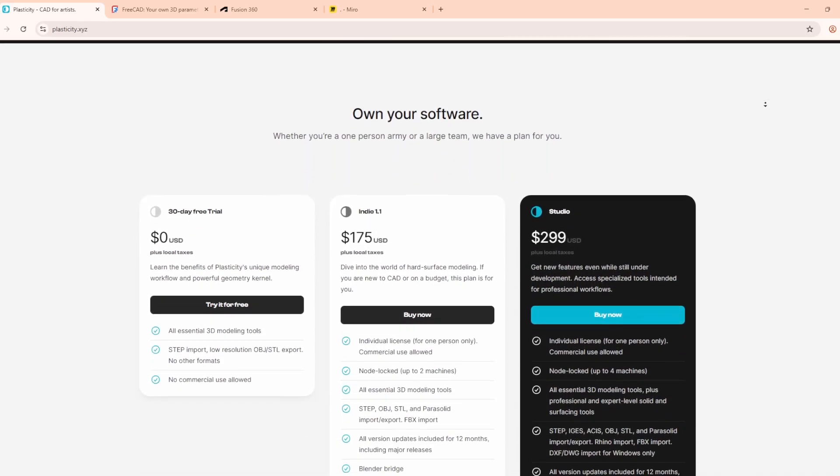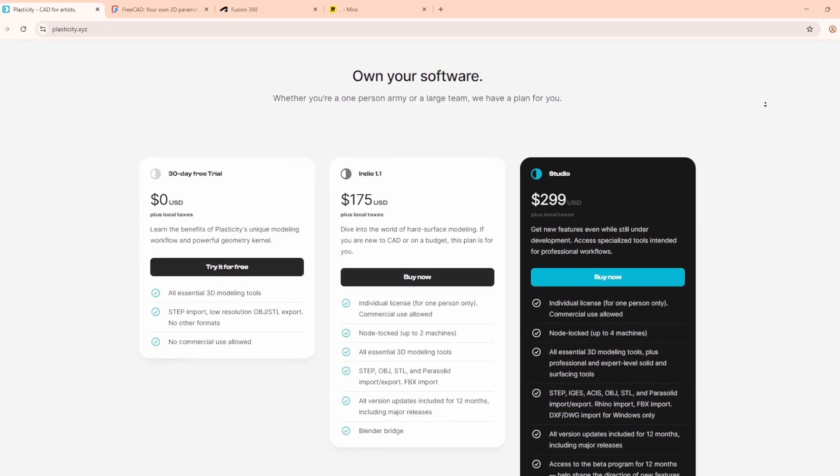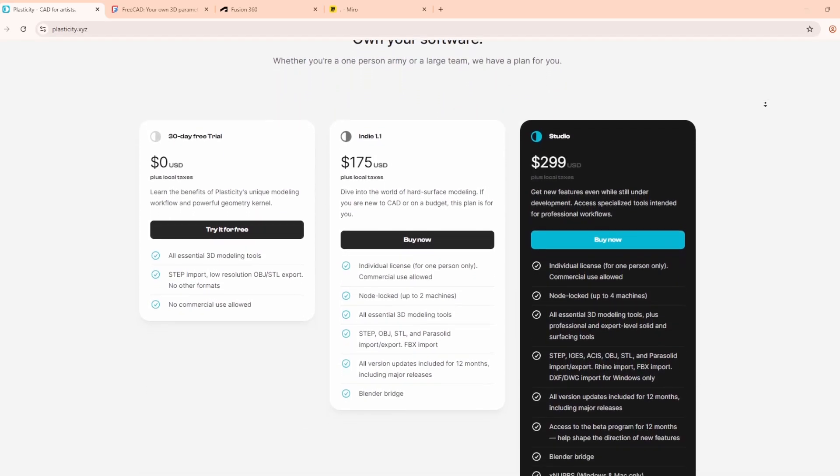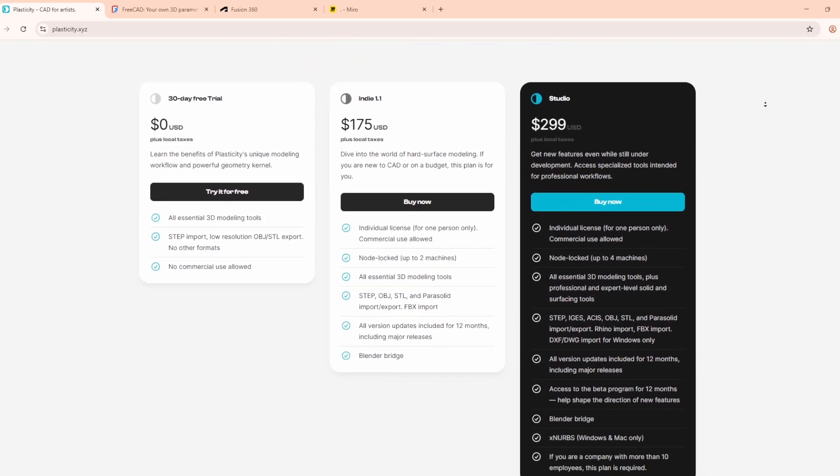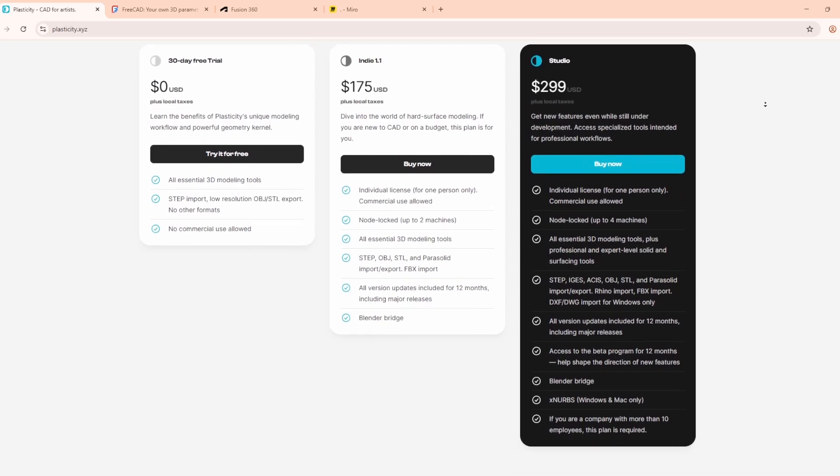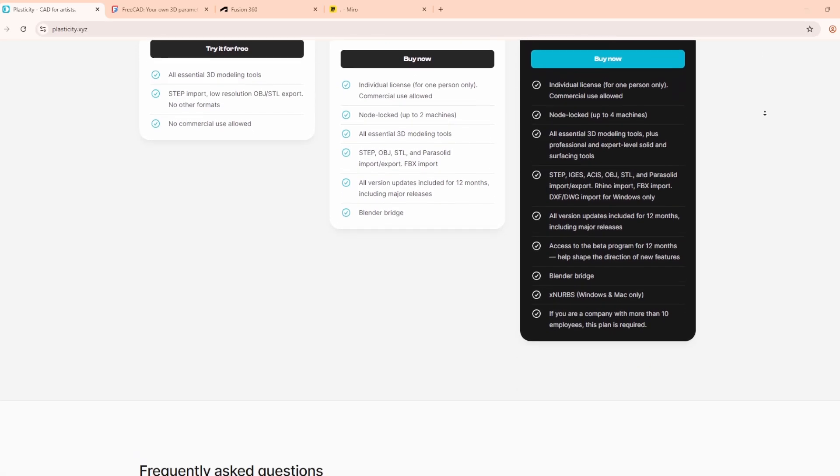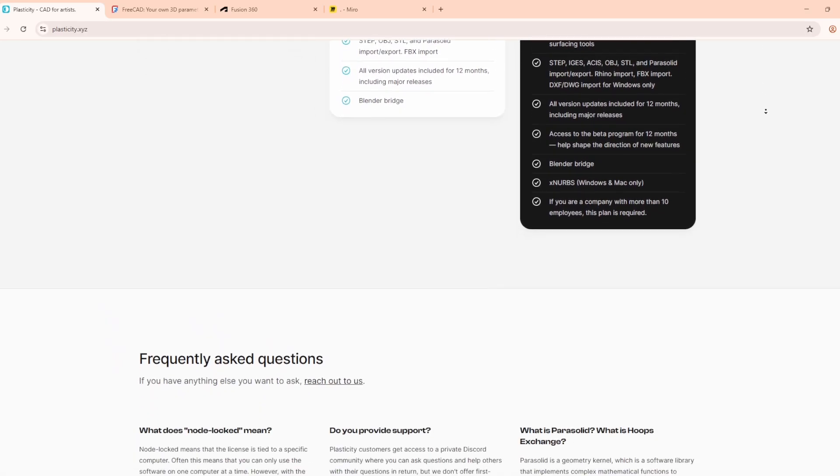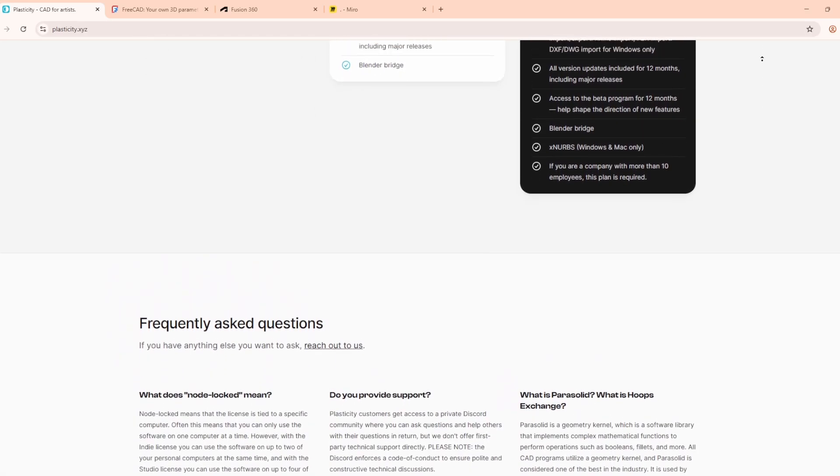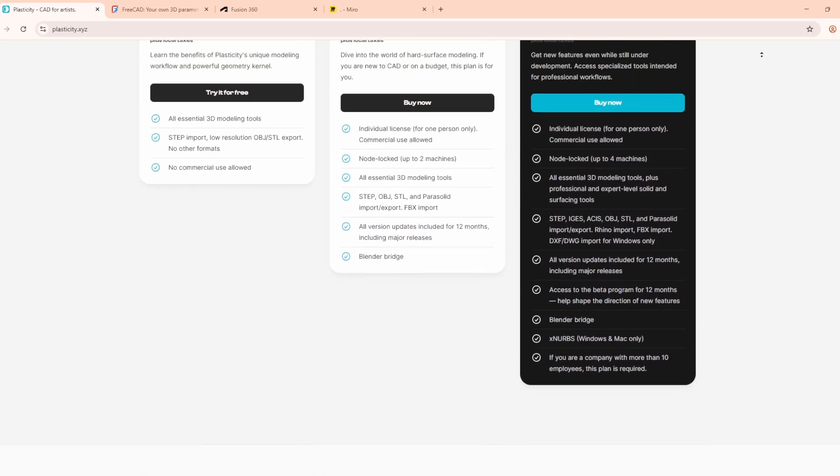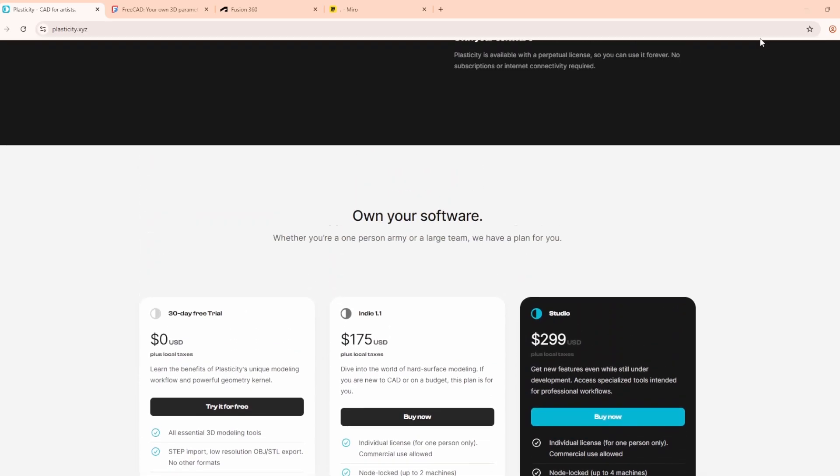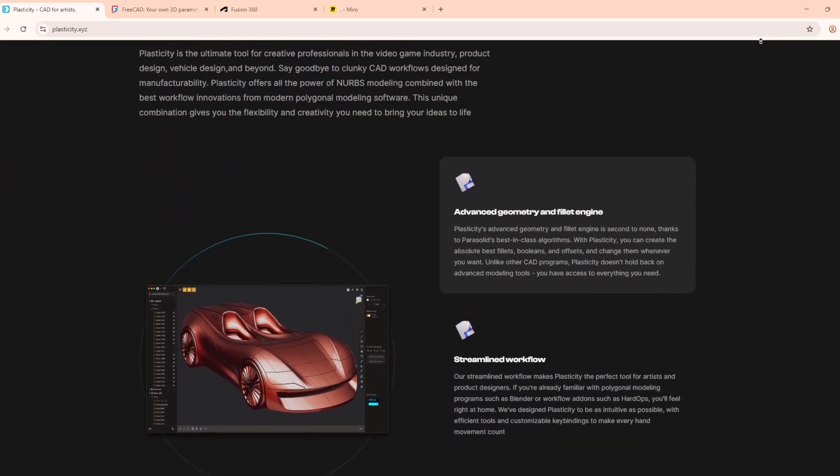The Indie license is a one-time payment of about $175, making it affordable. The main drawback is that it's not parametric, so you can't easily go back and edit earlier steps.